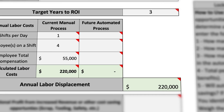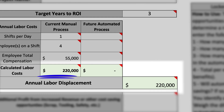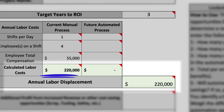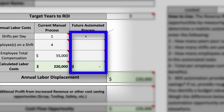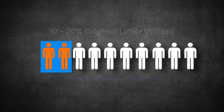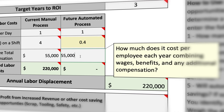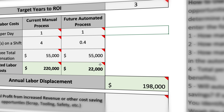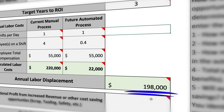For this four-worker manual process, we are looking at an annual $220,000 opportunity. In the future automated state, represented by the right column, we commonly see 10 to 20 percent of the original labor being utilized to operate the equipment. For this example, we are using 10 percent. The annual labor displacement value is calculated by subtracting the automated process cost from the manual cost.